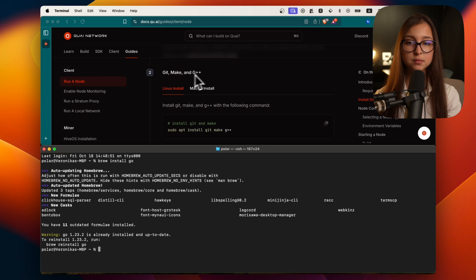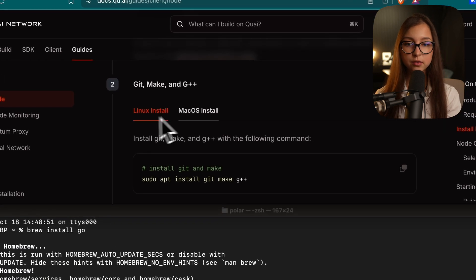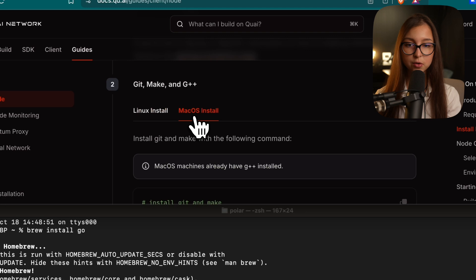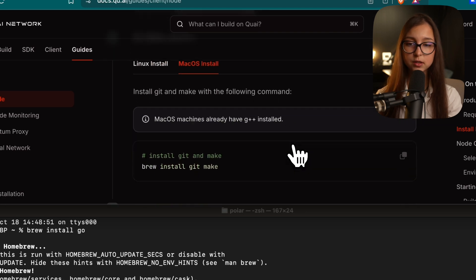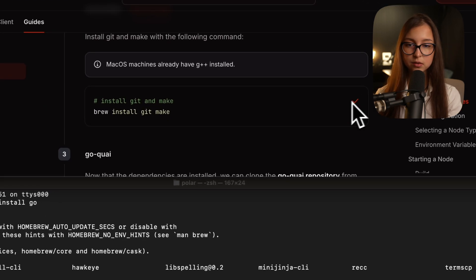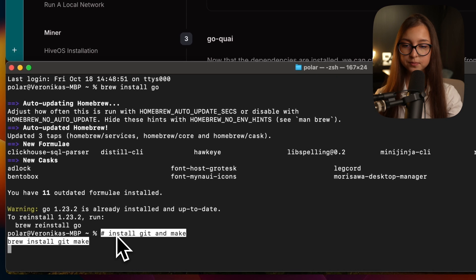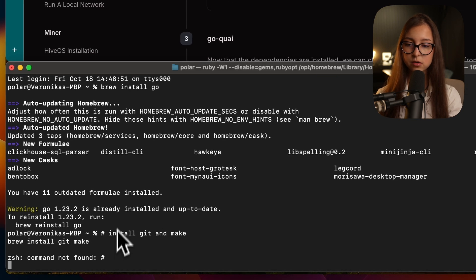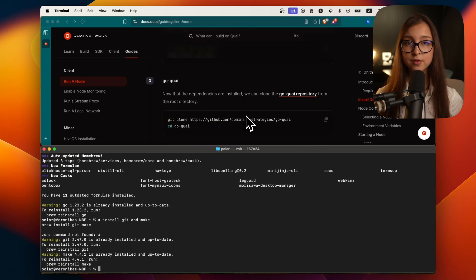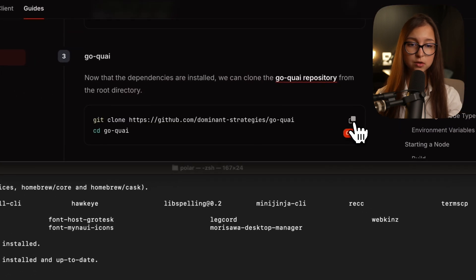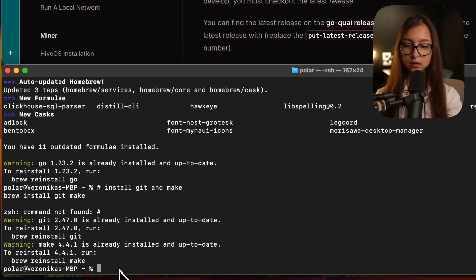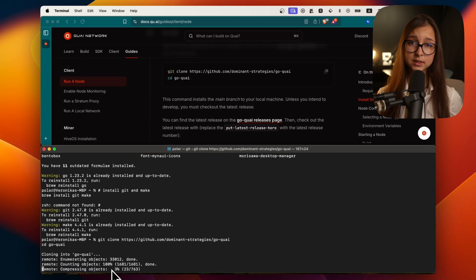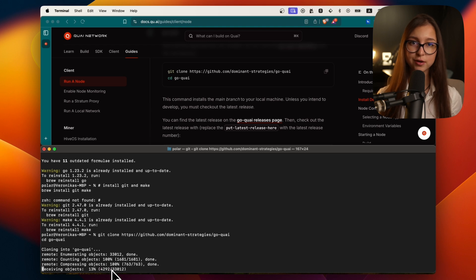Now we go to git, make, and g++. You also click here on macOS. If you're running on macOS make sure that you change it. Then you click brew install git make. I likely already have that. Then you will need to clone the repository. It will take some time so I'll just speed it up right now.